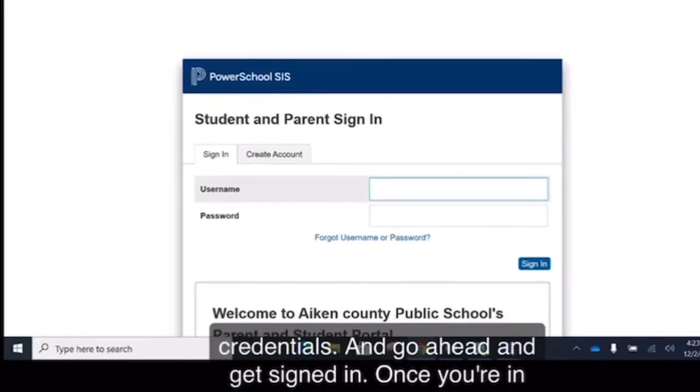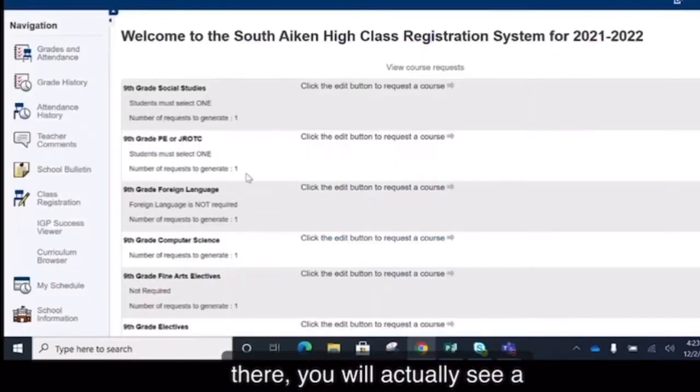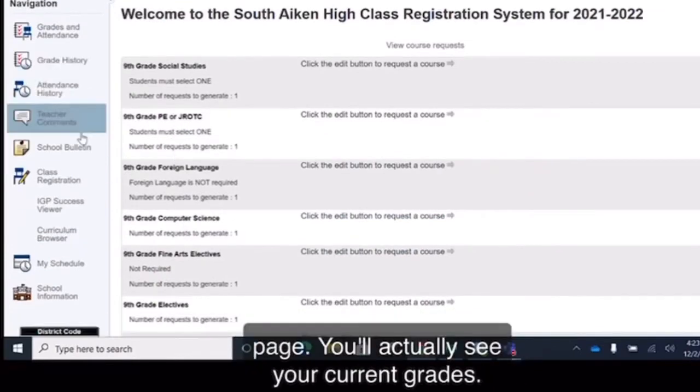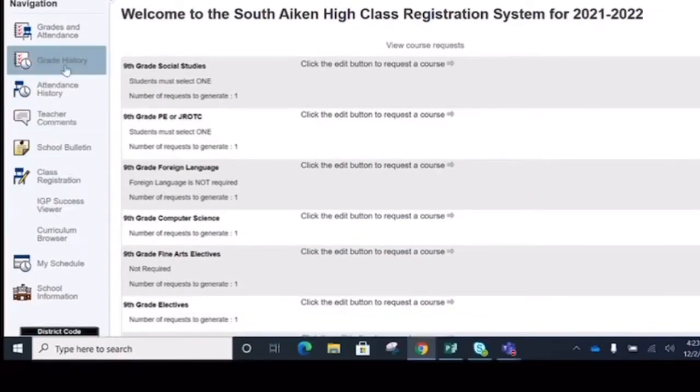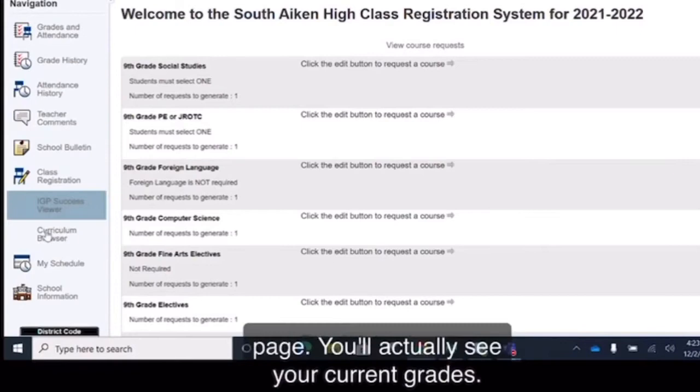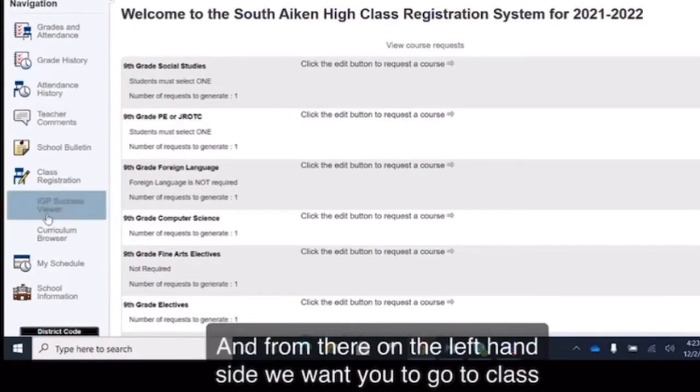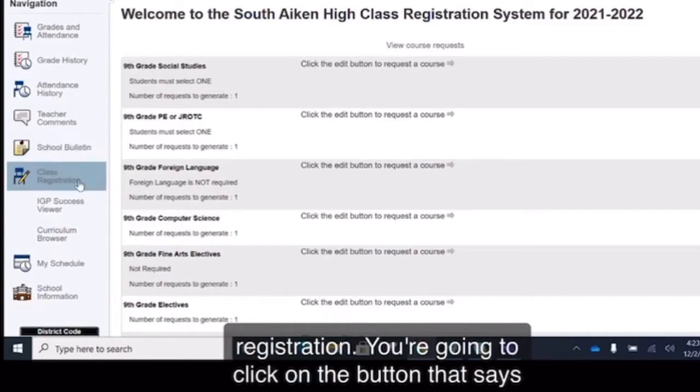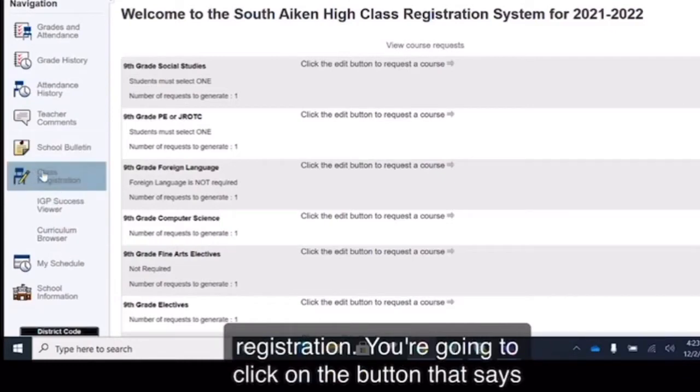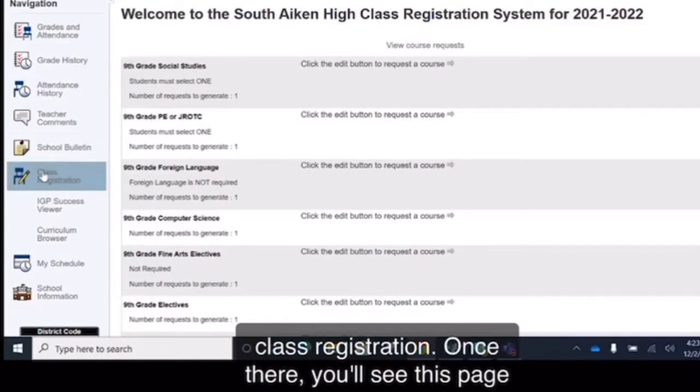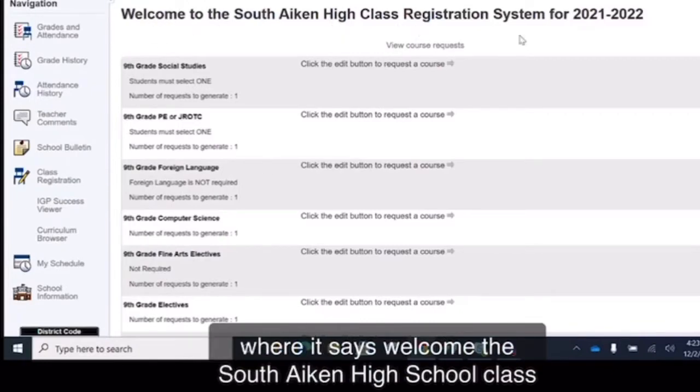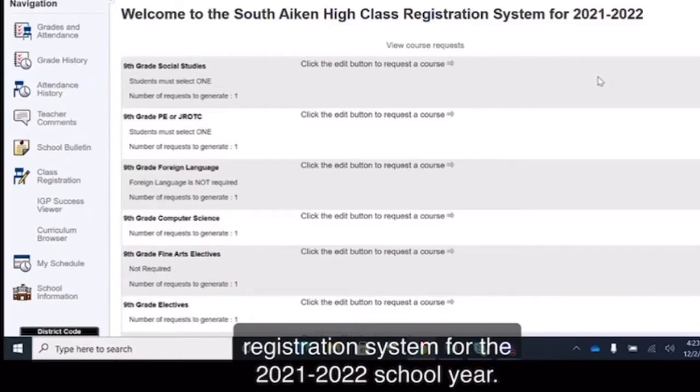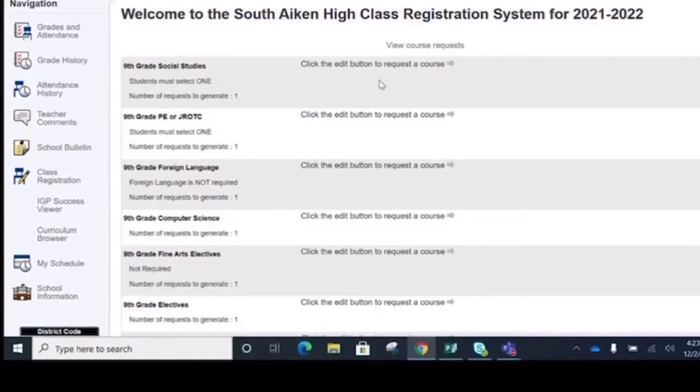Once you're in there you will actually see your current grades. And from there on the left-hand side we want you to go to class registration. You're going to click on the button that says class registration. Once there you'll see this page where it says Welcome to South Aiken High School Class Registration System for the 2021-2022 school year.